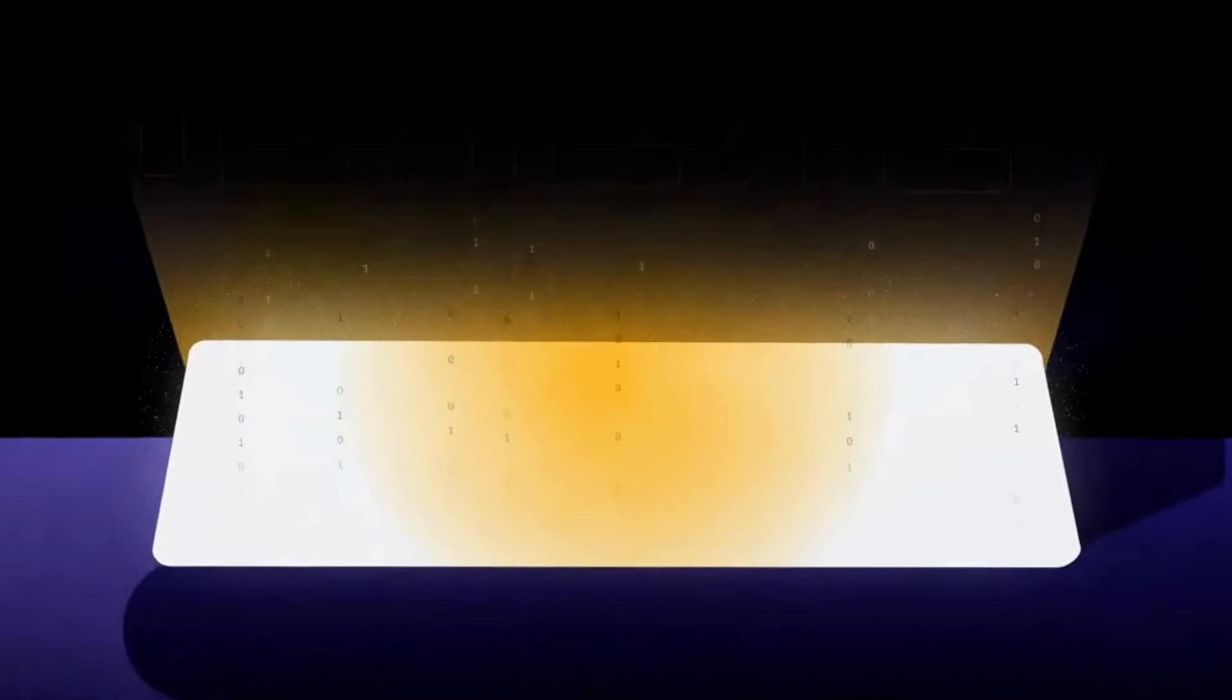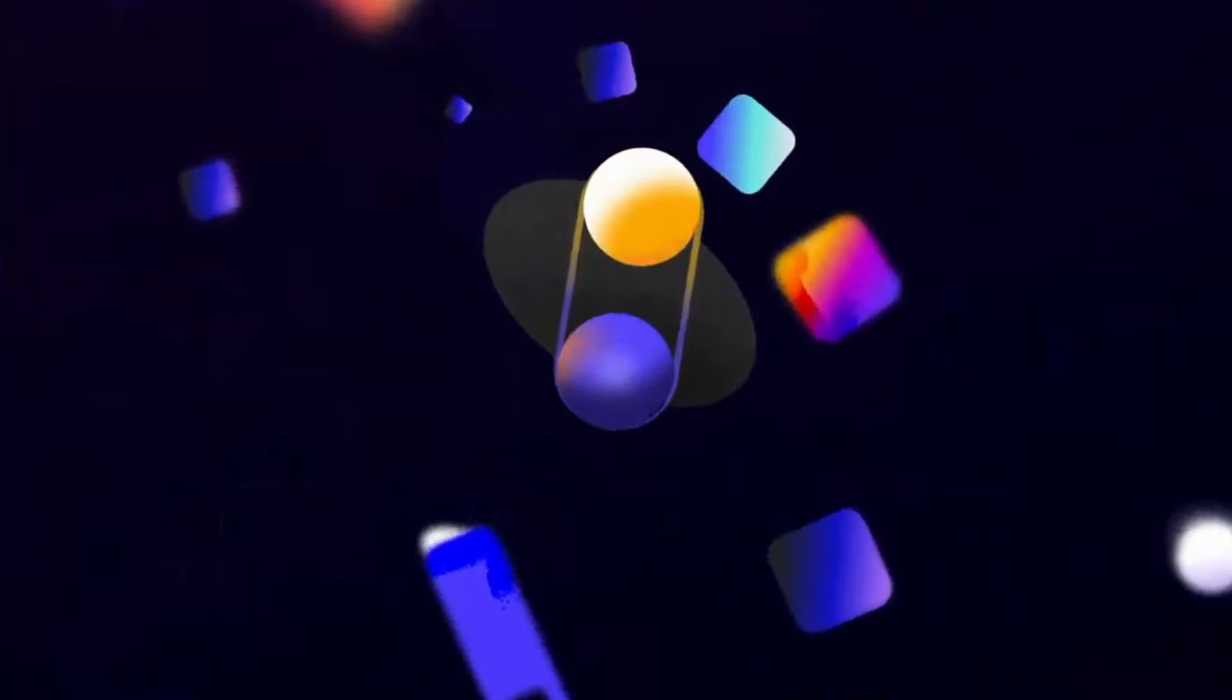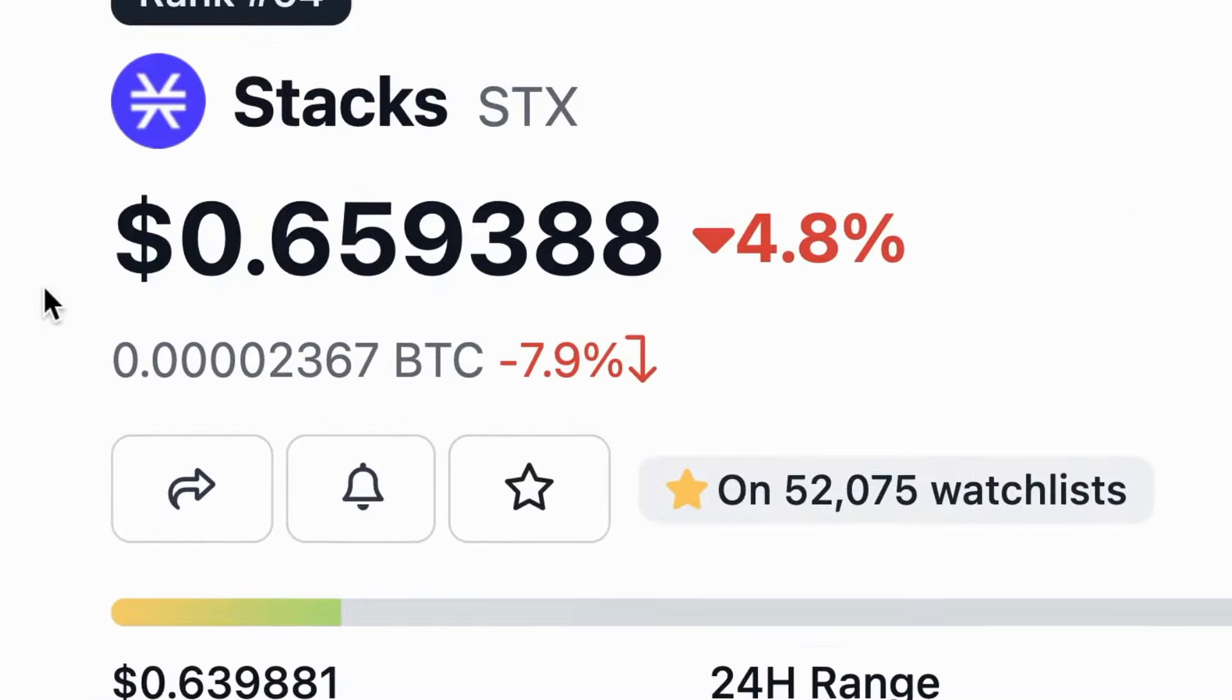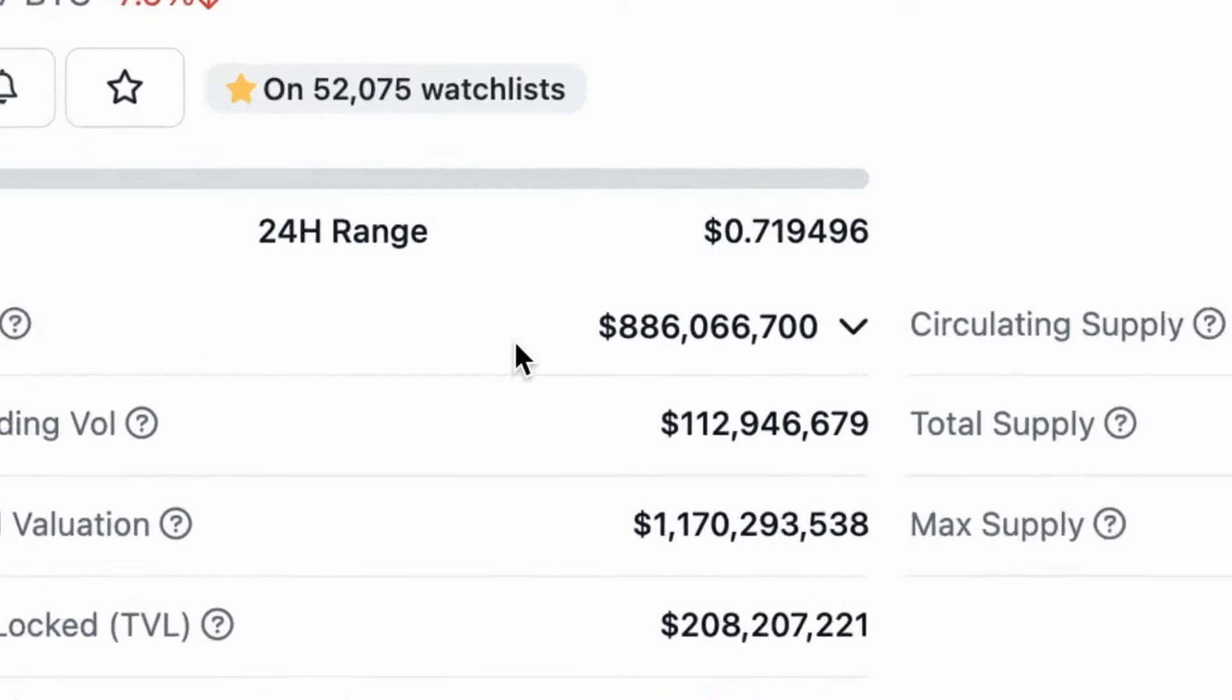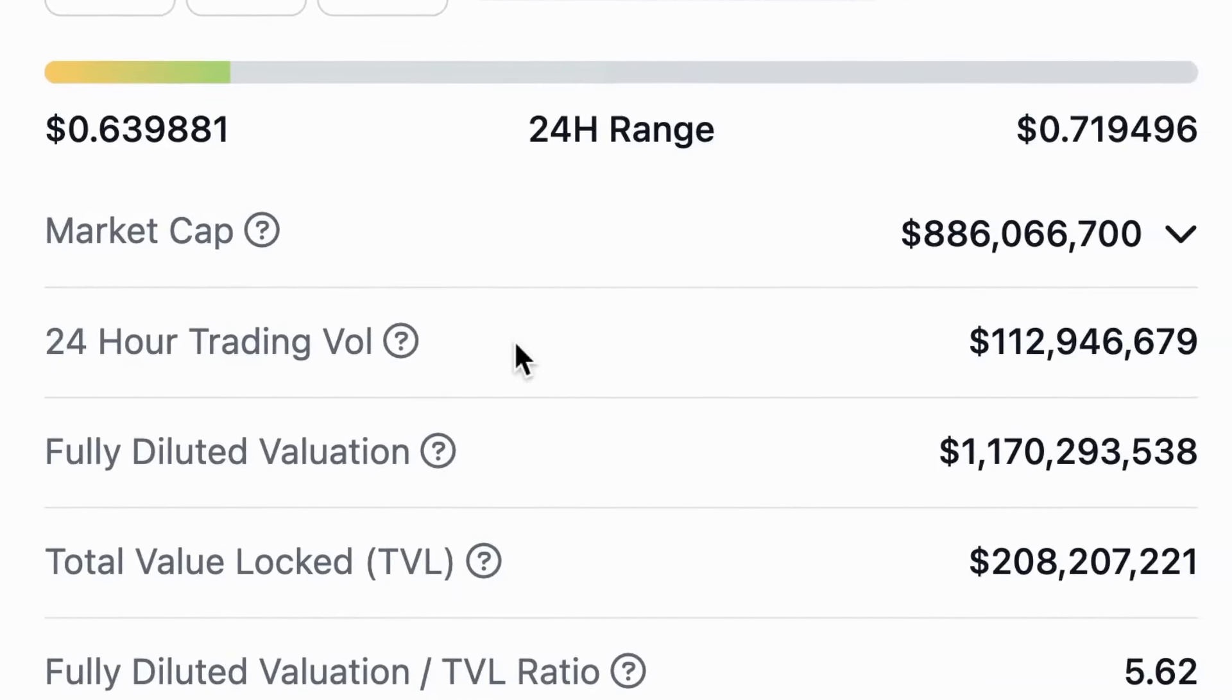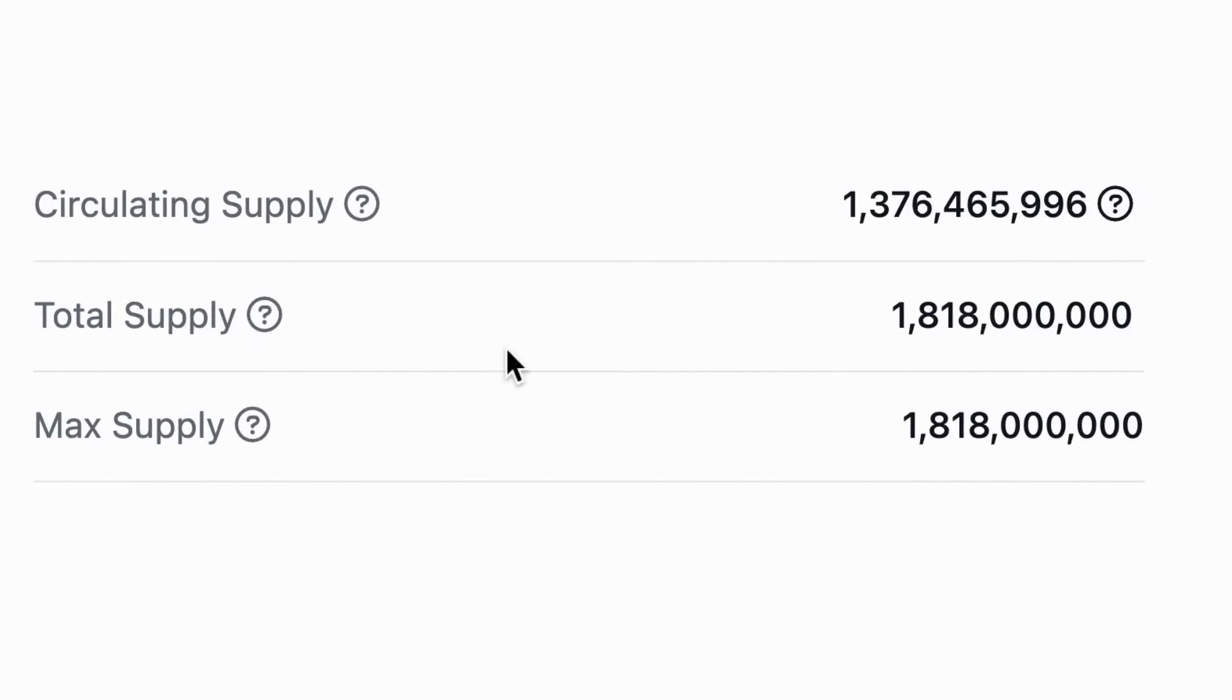STX is listed on many popular exchanges including Binance and Coinbase. At the time of making this video, STX is trading at 65 cents and ranked number 54 on CoinGecko.com with a market cap of $886 million, a fully diluted market cap valuation of $1,170,000,000. The max supply is 1,818,000,000 with a little over 75% already in circulation.